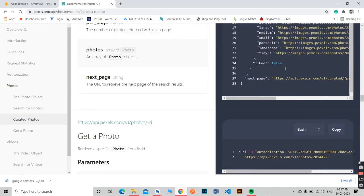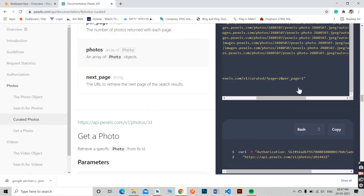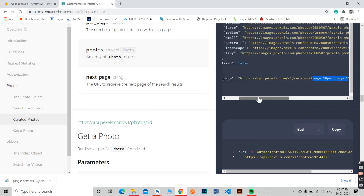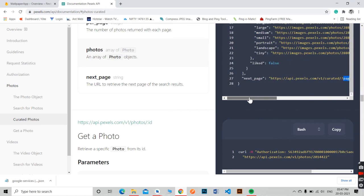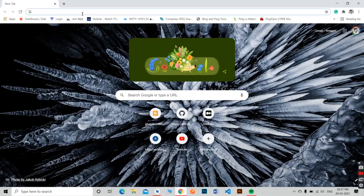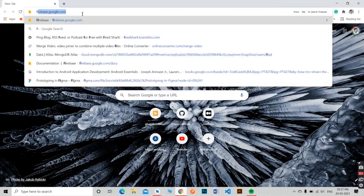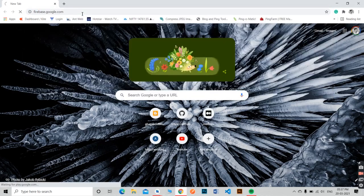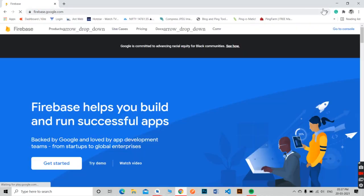We will see it in the next videos. In the next video we will see how to add Firebase in an Android project. So let's create a Firebase project for our wallpaper app.